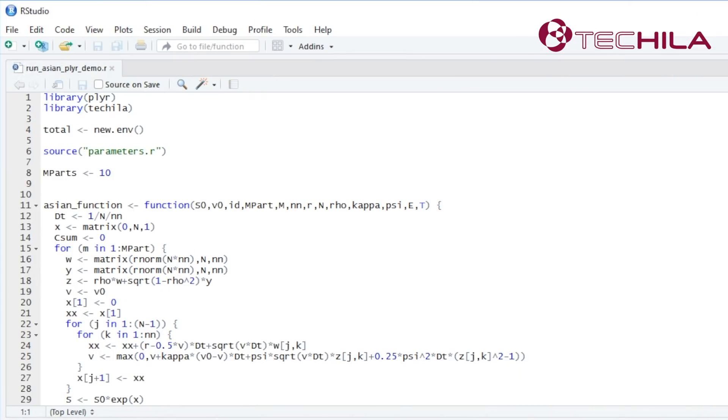In the previous tutorial we could see how to use the Tequila package for R programming language to enable similar scalable performance in an existing R code.